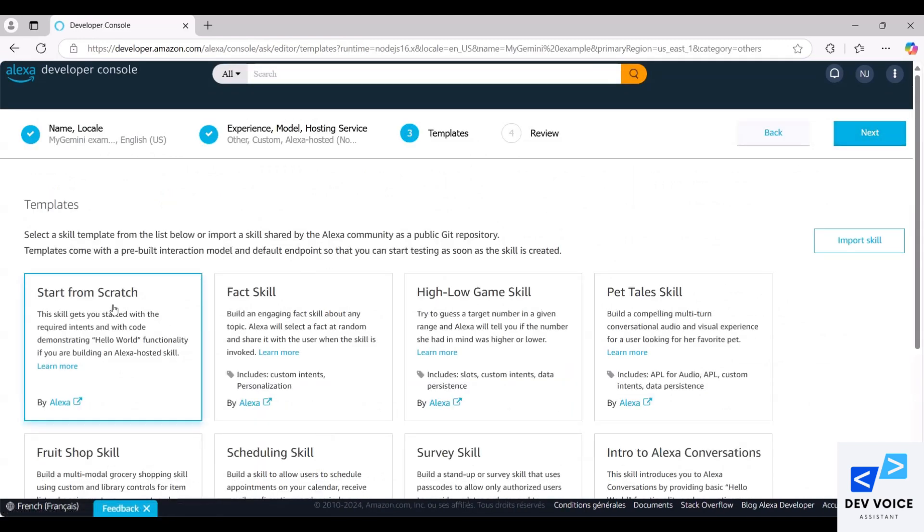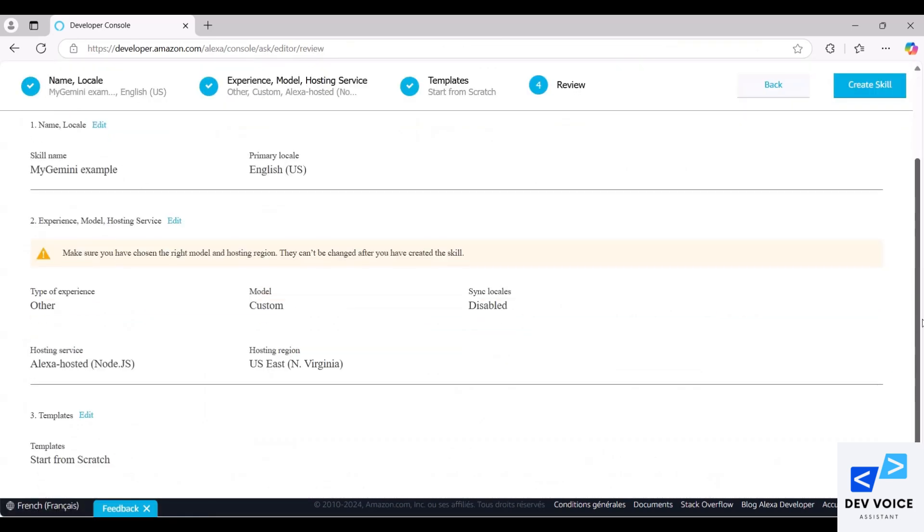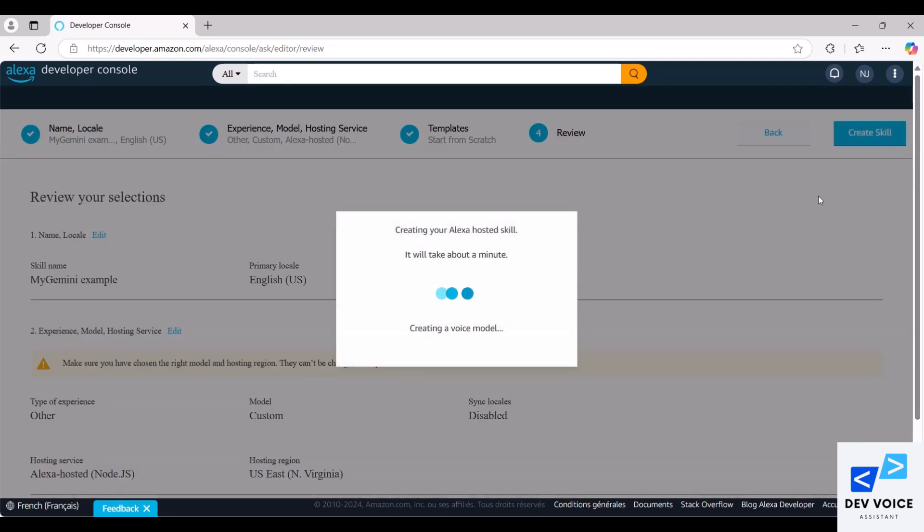Now, choose Start from Scratch as your template and click Next. Finally, hit the Create Skill button. Wait a minute for the skill to be created, as it may take some time.